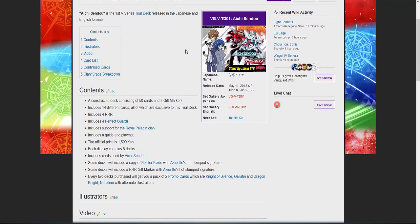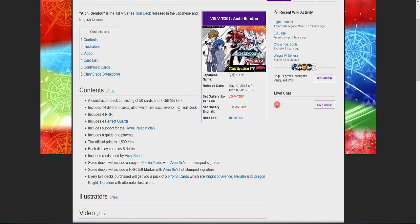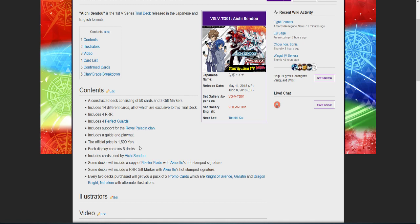I wanted to go over what both trial decks will include. These are pre-constructed decks containing 50 cards and three gift markers. This deck will include 14 different cards, all of which are exclusive to this trial deck, meaning you can only get these cards in this trial deck. It includes four PGs because Bushiroad is smarting up and realizing that putting PGs in trial decks was a good idea. Includes support for the Royal Paladin clan.